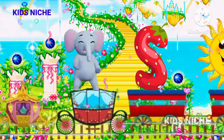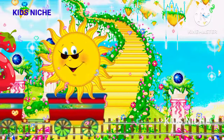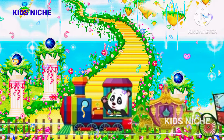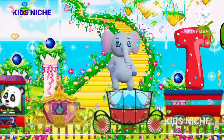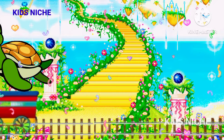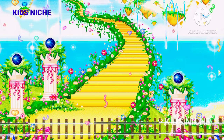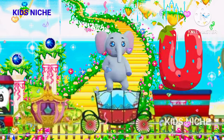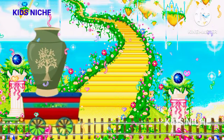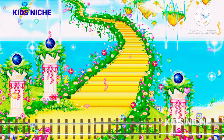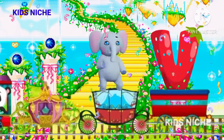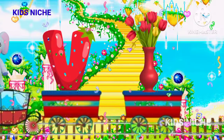S for Sun. T for Turtle. U for Umbrella.